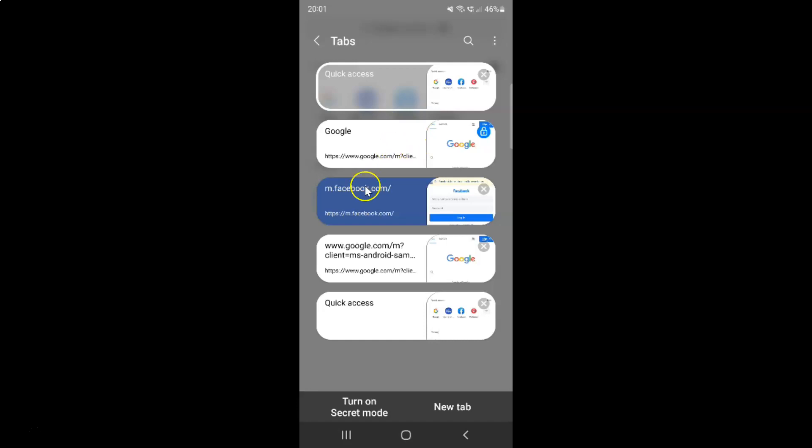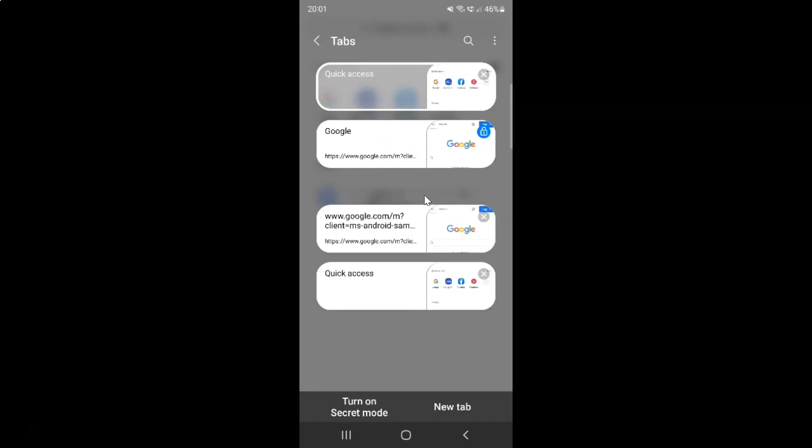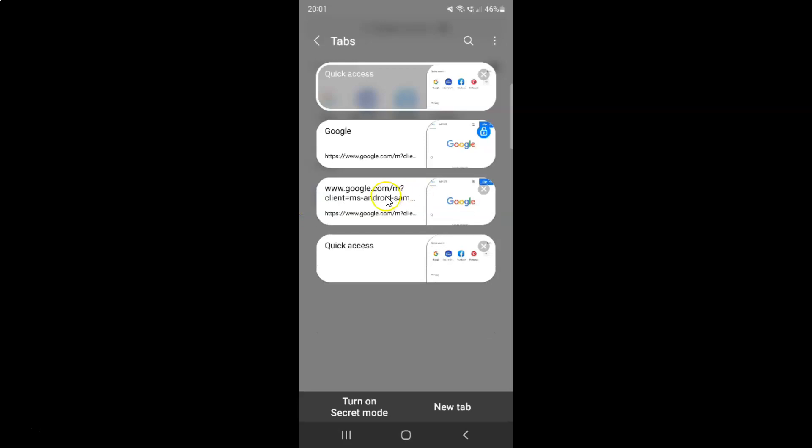And when I swipe across the unlocked tab, you can see it's now closed.